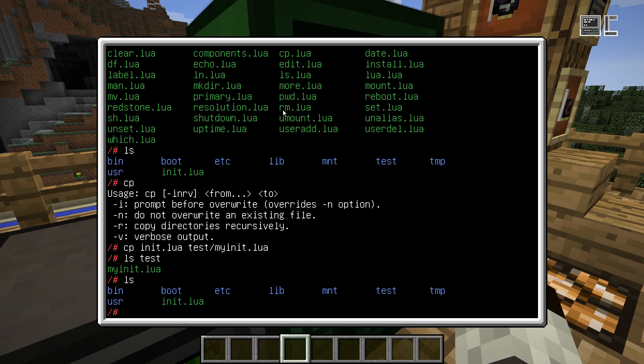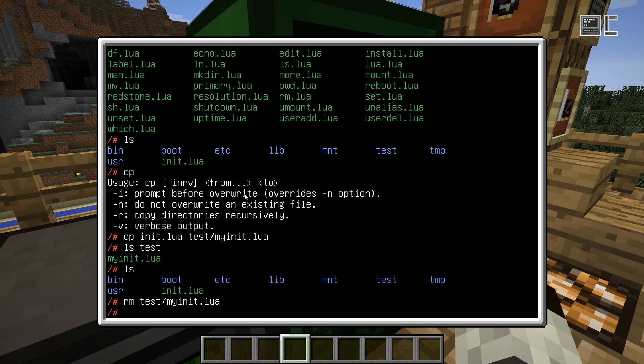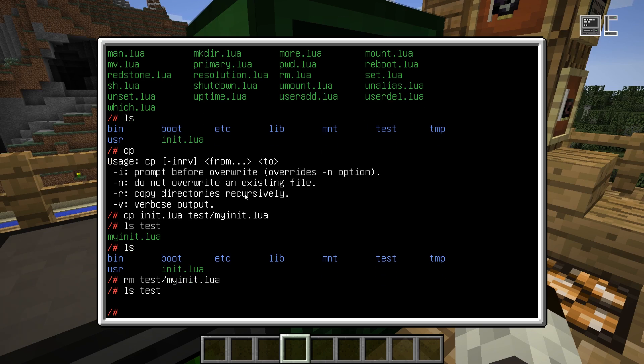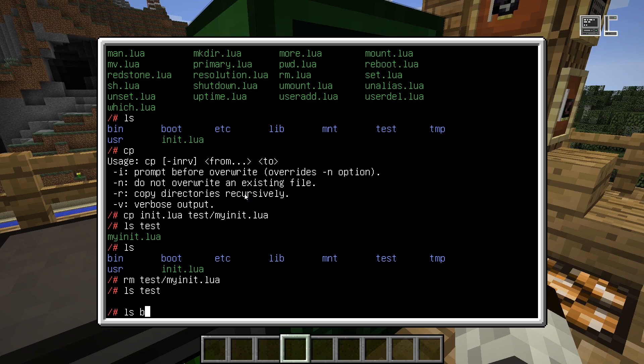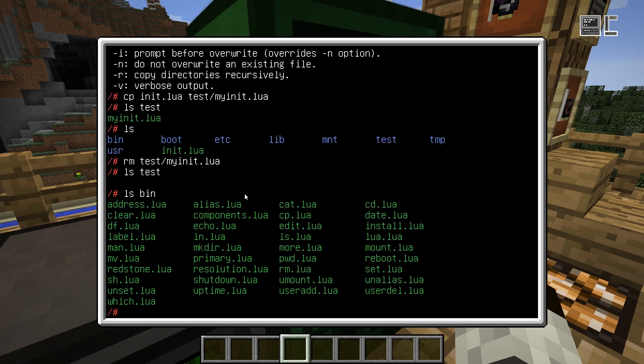To clean up, there's the RM program, which is remove, so we can just delete it again with remove myInit.lua, which will remove the file. And it's gone. So this is copying, moving, deleting files, whatever you need.